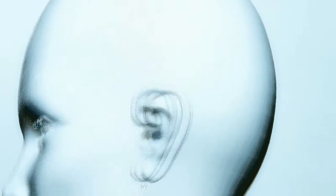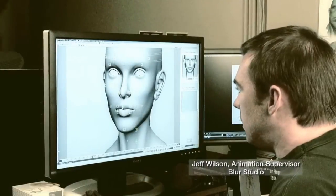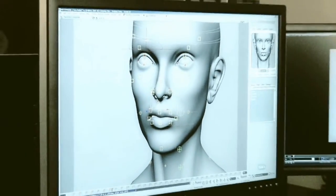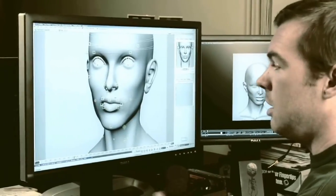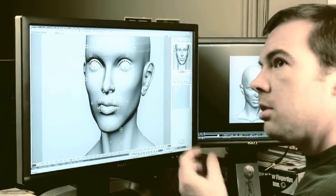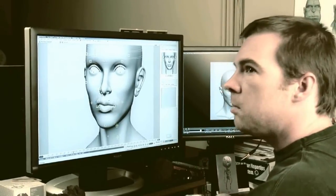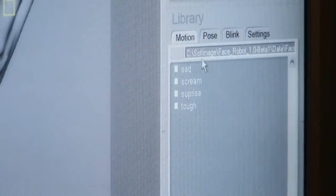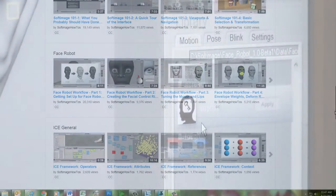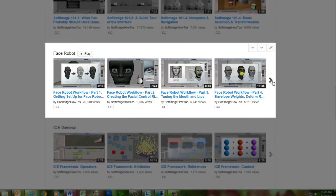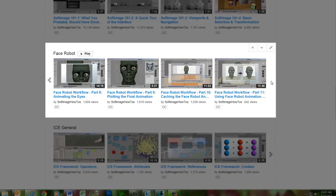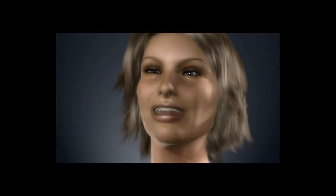Welcome to the Autodesk FaceRobot Legacy video series. These are the original videos that Jeff Wilson recorded using FaceRobot version 1.5, long before it was integrated into Autodesk Softimage. Jeff, who is one of the original designers of FaceRobot, focuses on tuning and sculpting the different regions of the face. The workflow shown is still pretty much the same as it is now, but you might notice a few differences in the interface. For a more up-to-date version of the complete FaceRobot workflow, you can check out the 11-part FaceRobot series on this channel, which uses the current implementation within Softimage. We hope you enjoy this blast from the past as Jeff displays his mastery of facial animation with FaceRobot.